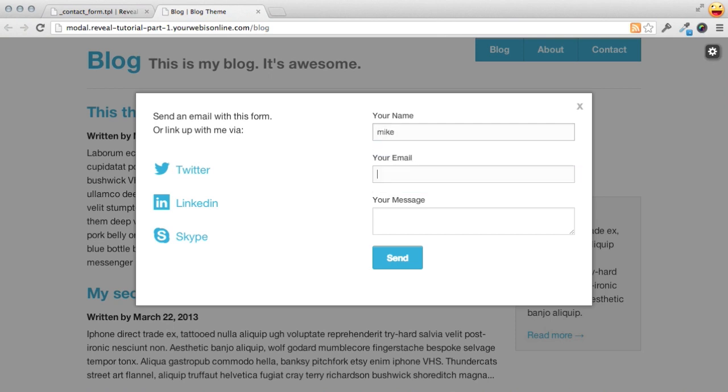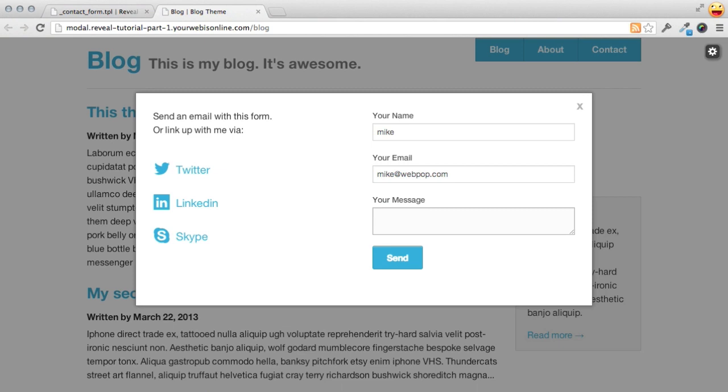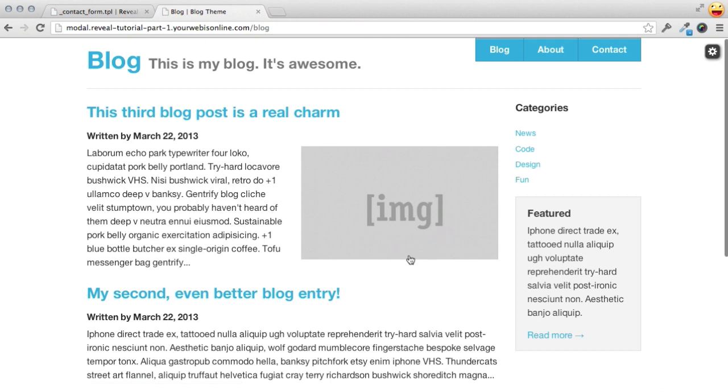Now, this form works. We can fill it out and make a submission. But when we click submit, we get a page refresh and the form disappears.